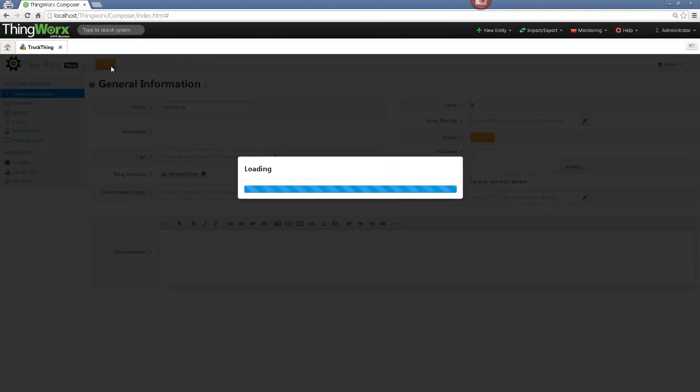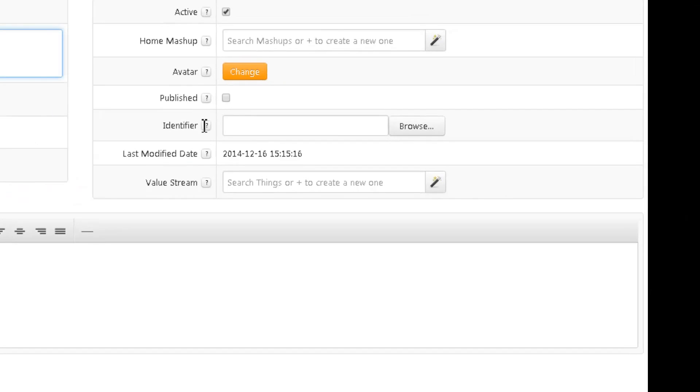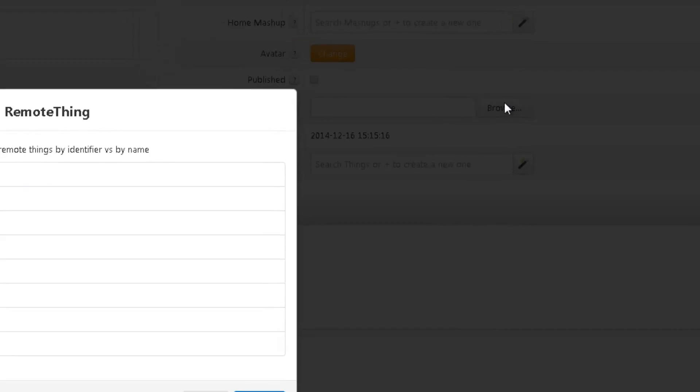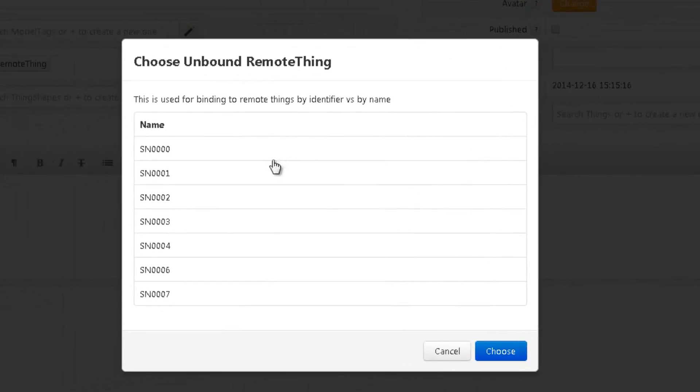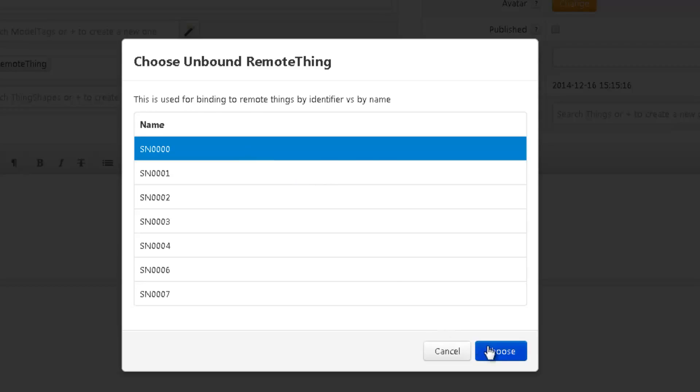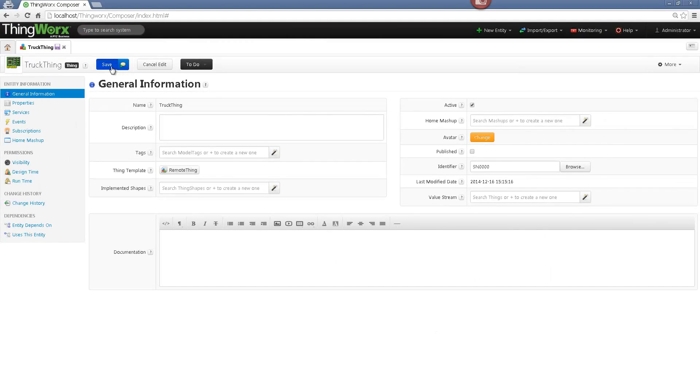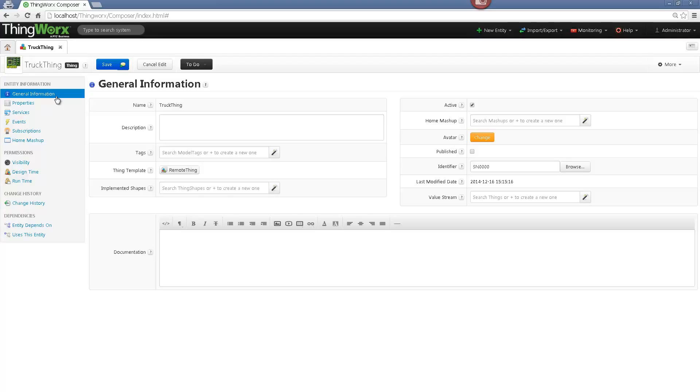In order to connect my truck sensors to ThingWorx, I will go to the Identifiers tab and search for the identifier which I want to choose. The identifier represents actually the sensors which are located on my truck. As we can see, there are several identifiers available here. I will choose the first one. This will actually bind the remote sensors to my Thing. The identifier allows that remote things are bound with an unbound remote Thing, even if the name is different. Once we have created a Thing, its name cannot be changed. The only alternative is to duplicate and rename it.